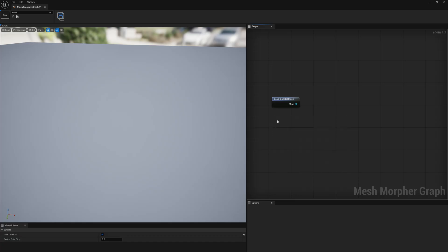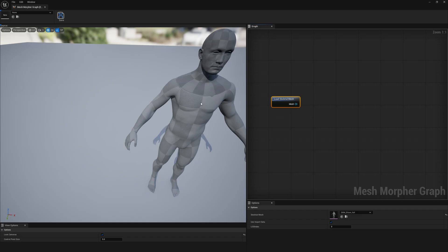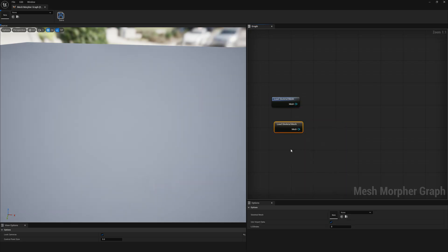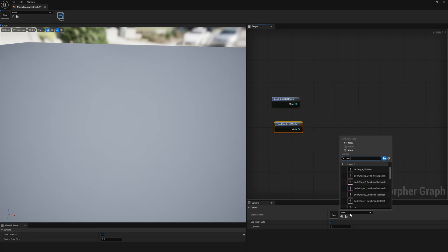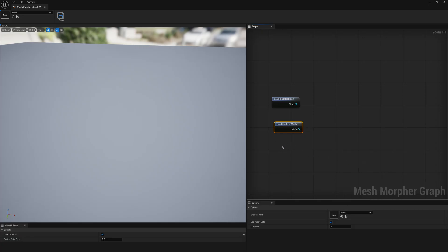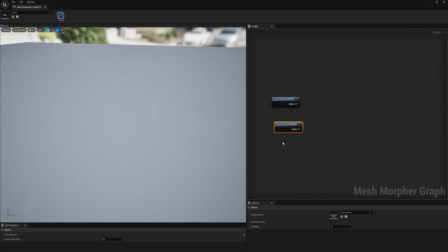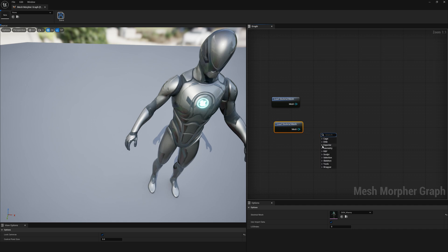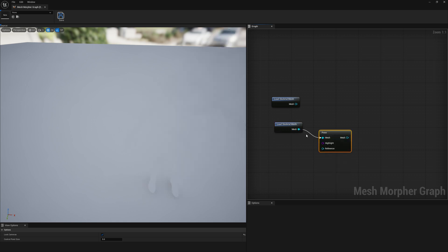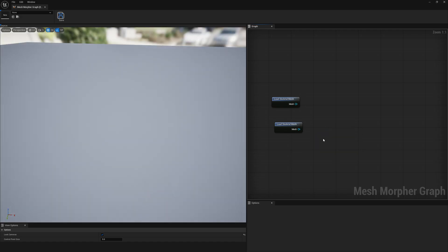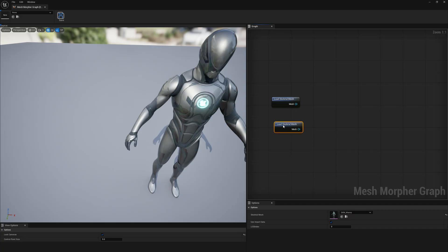For this particular example, we will wrap this mesh around the Manny mesh and we will also transfer weights. Let's load the Manny mesh — we will get this mesh here. The Manny has a full skeleton; you can pose it and do whatever you want.